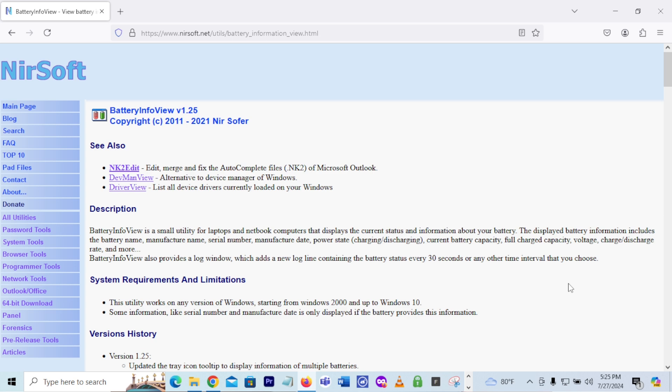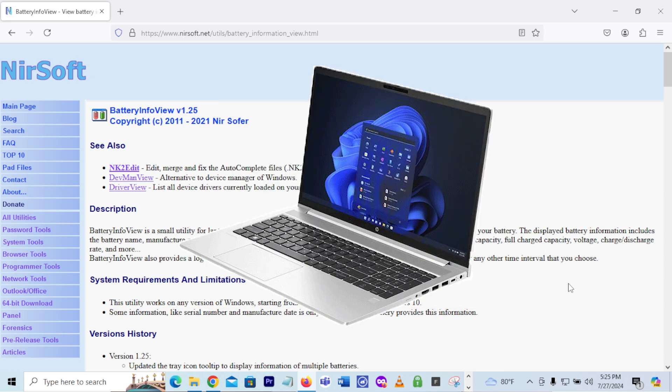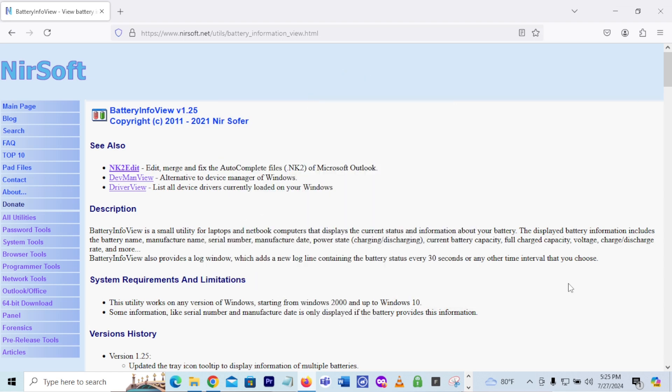Do you think your Dell laptop, MSI laptop, or HP laptop needs a battery? Well, let me tell you something. We are going to show you what program and software that you can use to find out information about your laptop battery. Let's dive into the video, shall we?